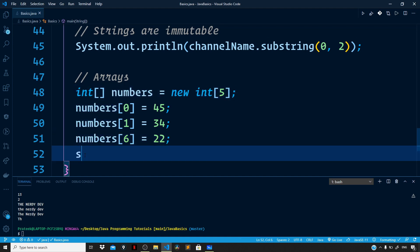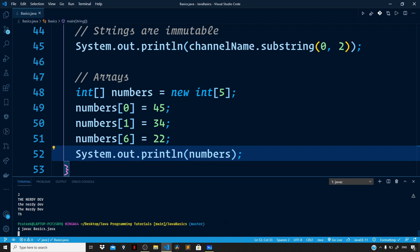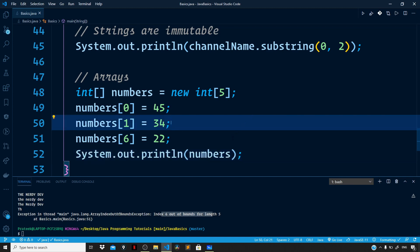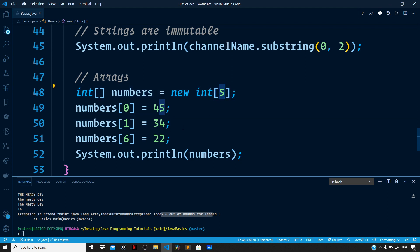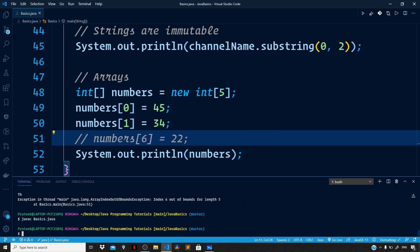Let us print the array, then compile the code and run the file to see the output. We are getting an exception: index six is out of bounds for length five, because our array can have only five items and no more. So index six is an invalid one. Let me comment this out and compile and run the code again.